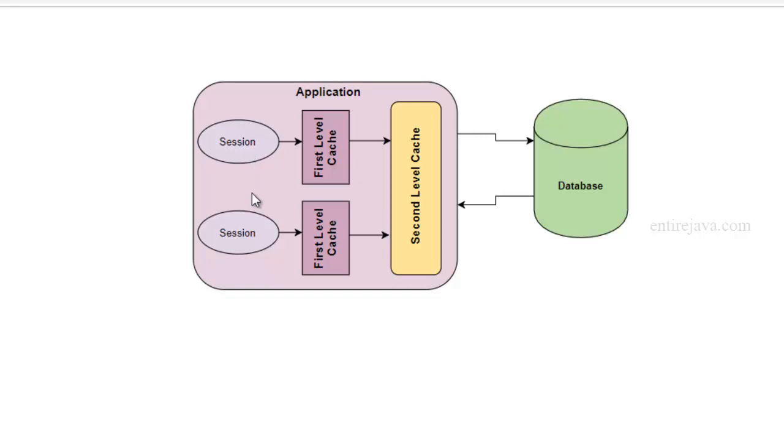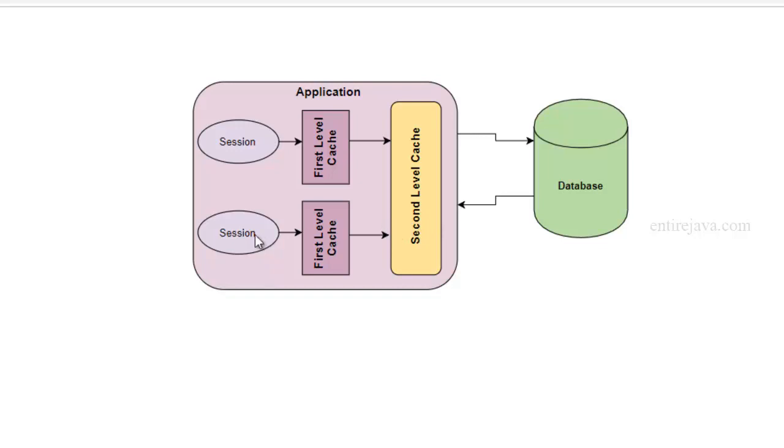But if you're trying to access the same object from another session, then since that object is not present in its first level cache, it will go and take a look at the second level cache, and in our example, that object is indeed present, so it would fetch the object data from the second level cache. So it doesn't have to go all the way to the database and fire a query to get the employee details. So this is going to affect positively in terms of application performance.